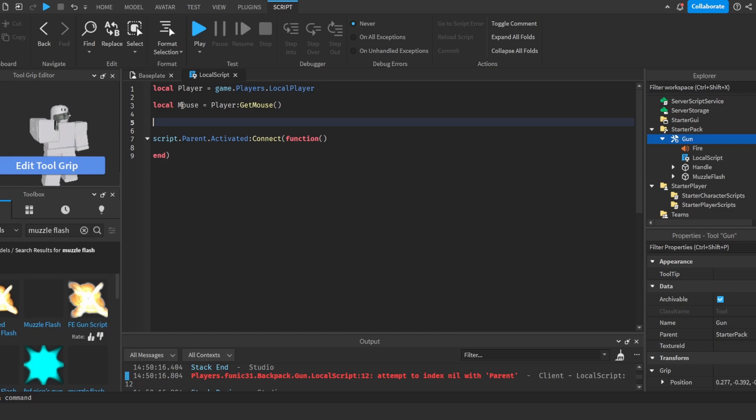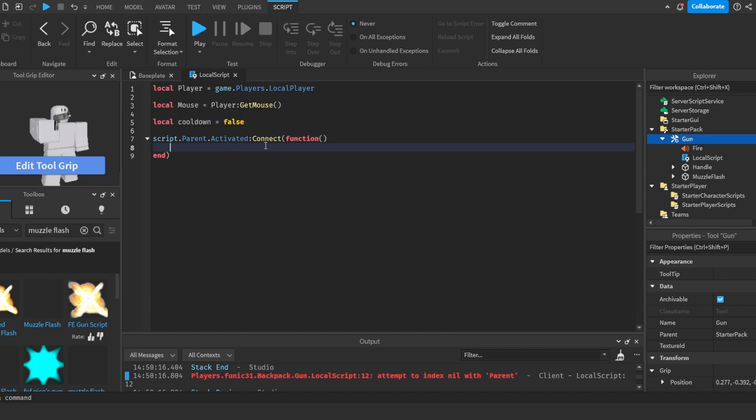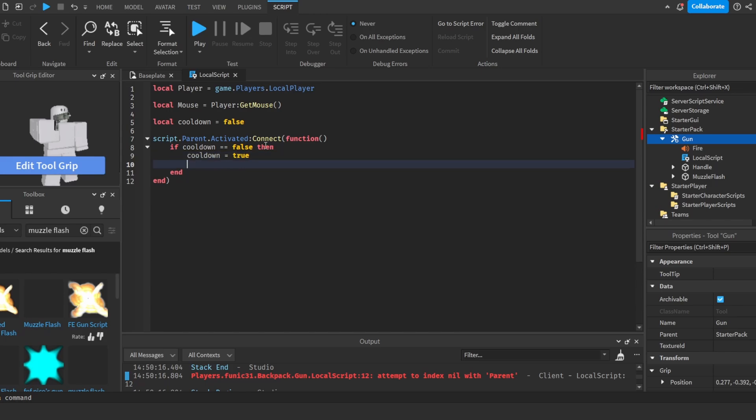So what I'm going to do is I'm going to do local debounce is equal to false. Actually to make this a bit more clear for you, I'm going to call it cooldown is equal to false. And then I'm going to do if cooldown is equal to false, then cooldown is equal to true, wait 0.5, cooldown is equal to false.